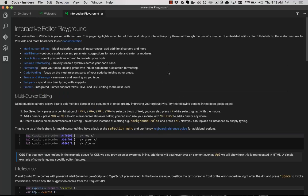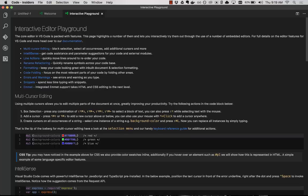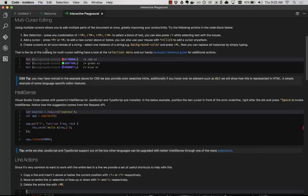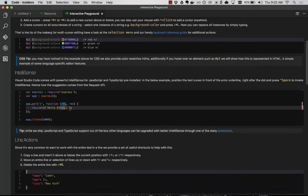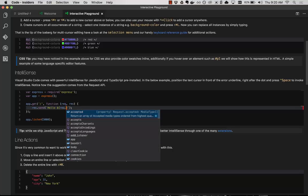So this interactive playground, the first one, is these are some of the most popular features in VS Code to help you be a productive code editor. So we have multi-cursor editing, IntelliSense, and you'll notice that this is interactive, which is why we call it the interactive playground.